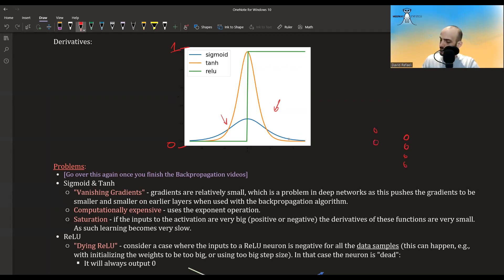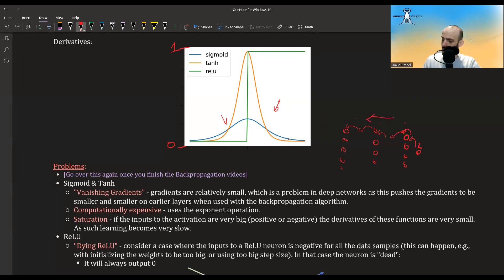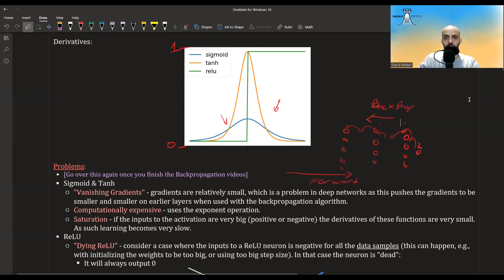Consider a network with multiple layers computing a final output and loss. As we propagate backward, every time we move from one layer to the previous, we multiply by the derivative of the activation function. For sigmoid and tanh, these derivatives can be really small and they accumulate as we go backward — you take the product of many small numbers, and eventually you get a value very close to zero or even exactly zero because the computer can't handle such small numbers. This is the vanishing gradient problem.